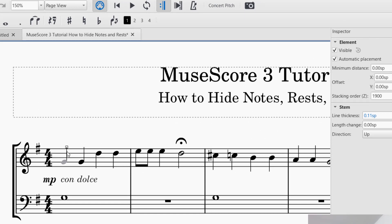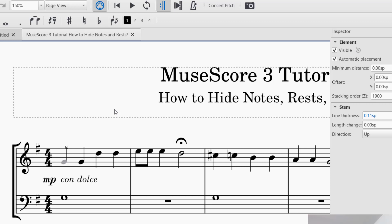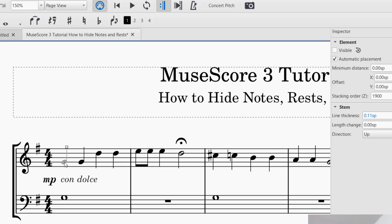Now I've got that selected and I can click Visible. The shortcut for making something visible or invisible is V as in Victor. So I can just click V and you'll see it made it visible again. So now I have hidden the quarter note.